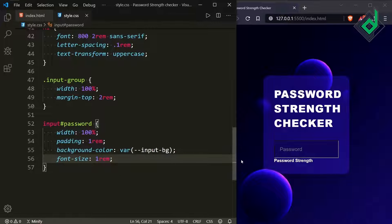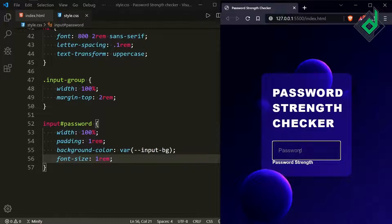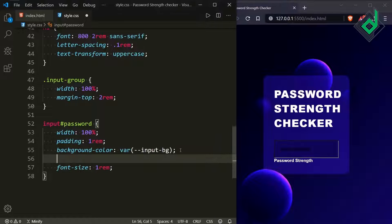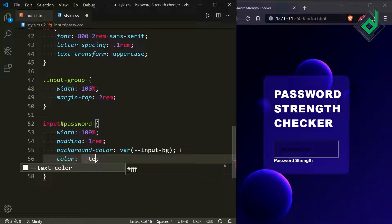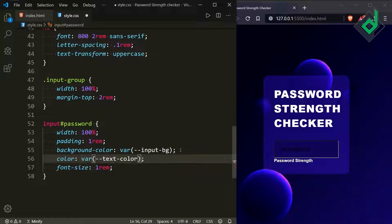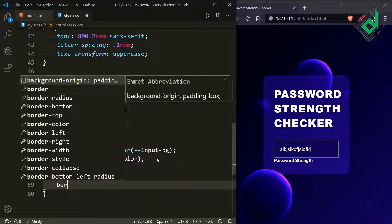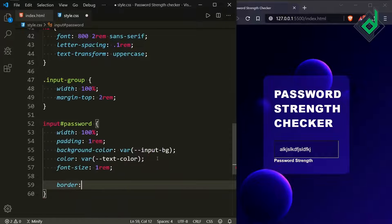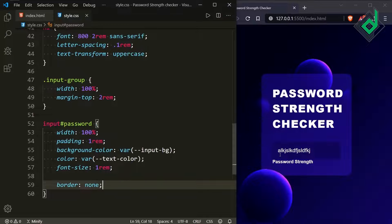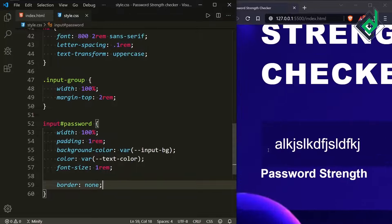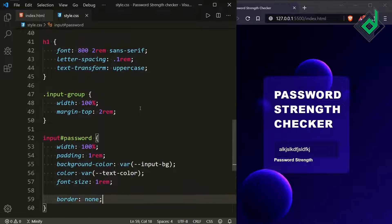When typing, you'll see black text — so set color to the text-color variable to make it white. Also remove the default border by setting border: none. We want to use an icon inside the input field, and for that we can use third-party icon libraries.